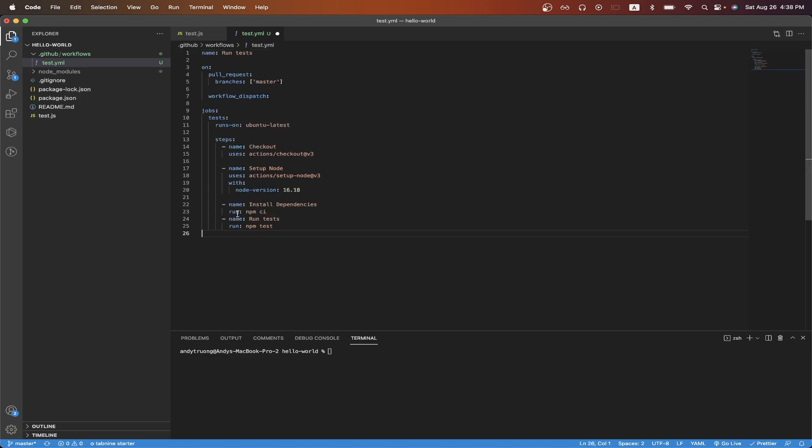Now I will paste the code that GitHub Actions will use to run automated tests whenever we create a pull request. I will leave a link in the description and in the comments with this exact code so that you can copy it and just paste it into your own YAML file.